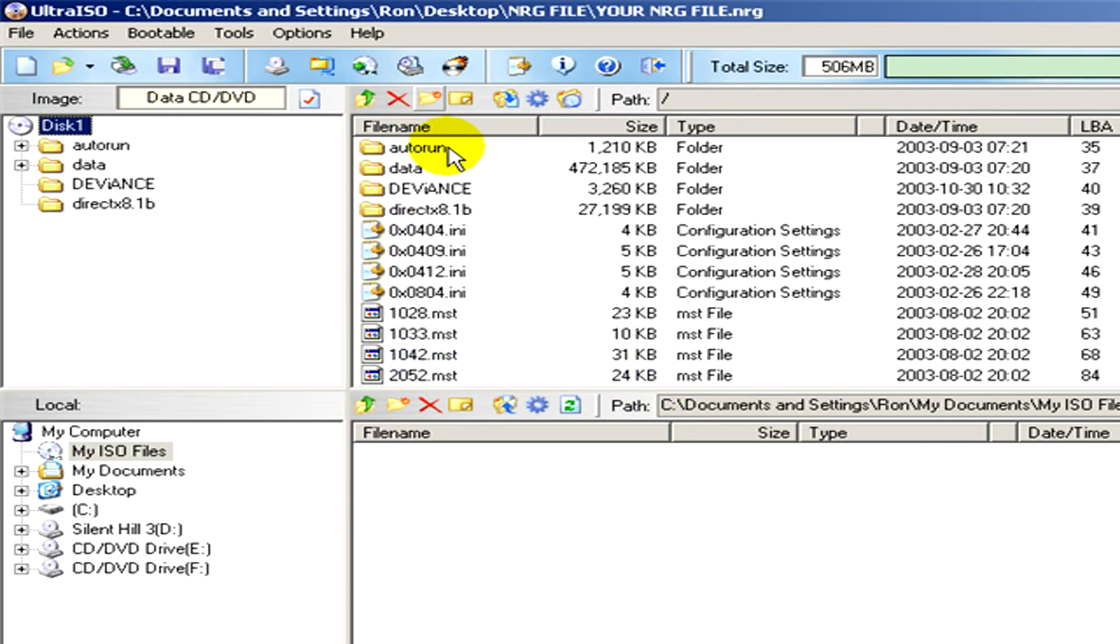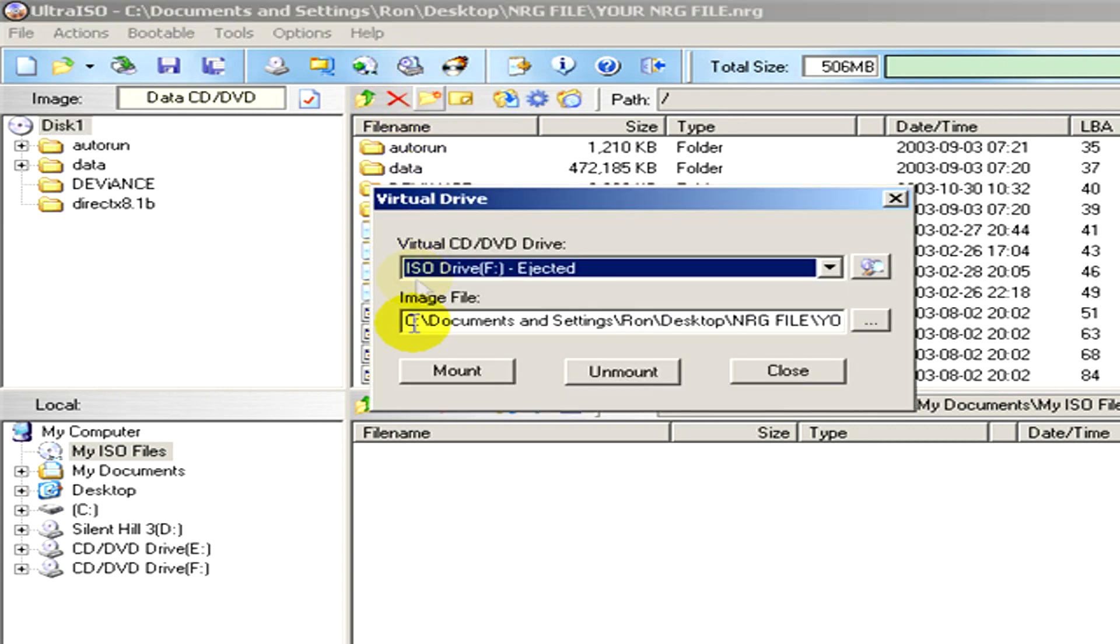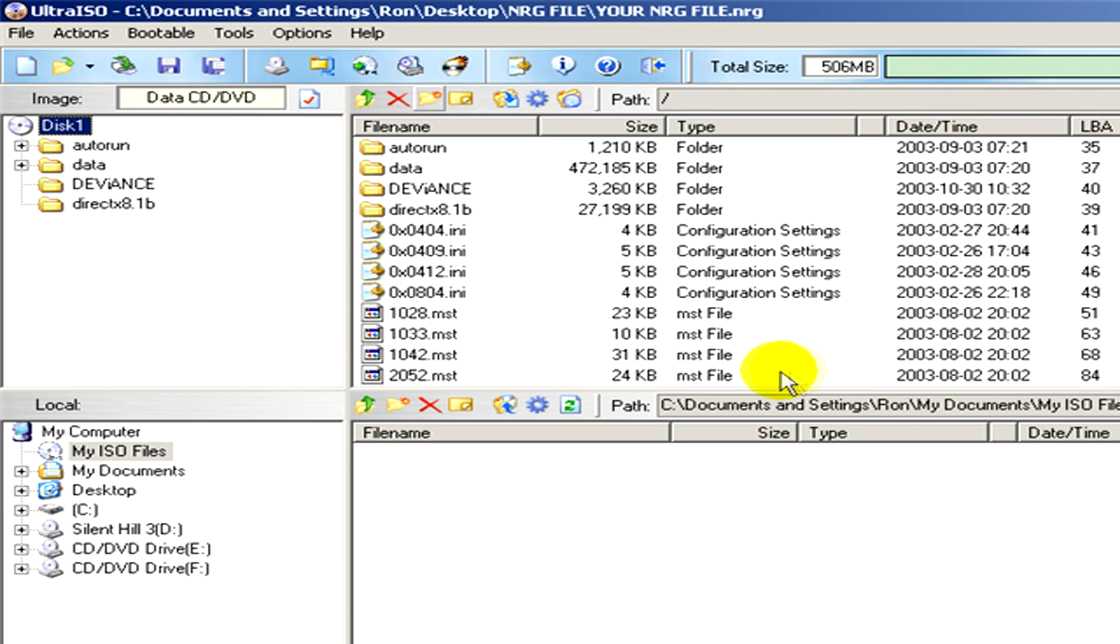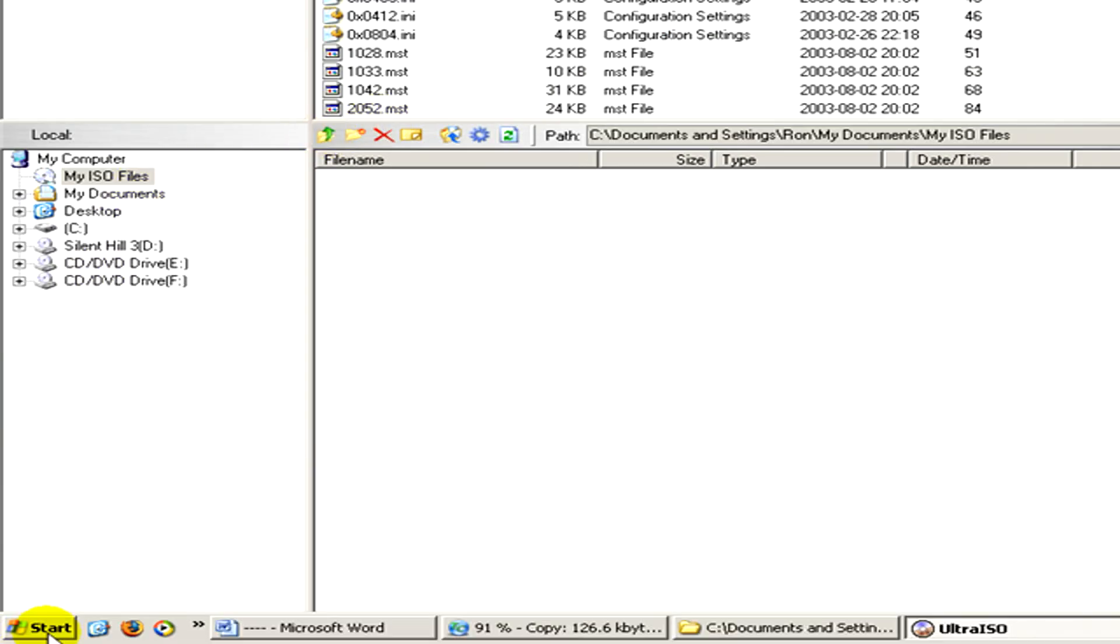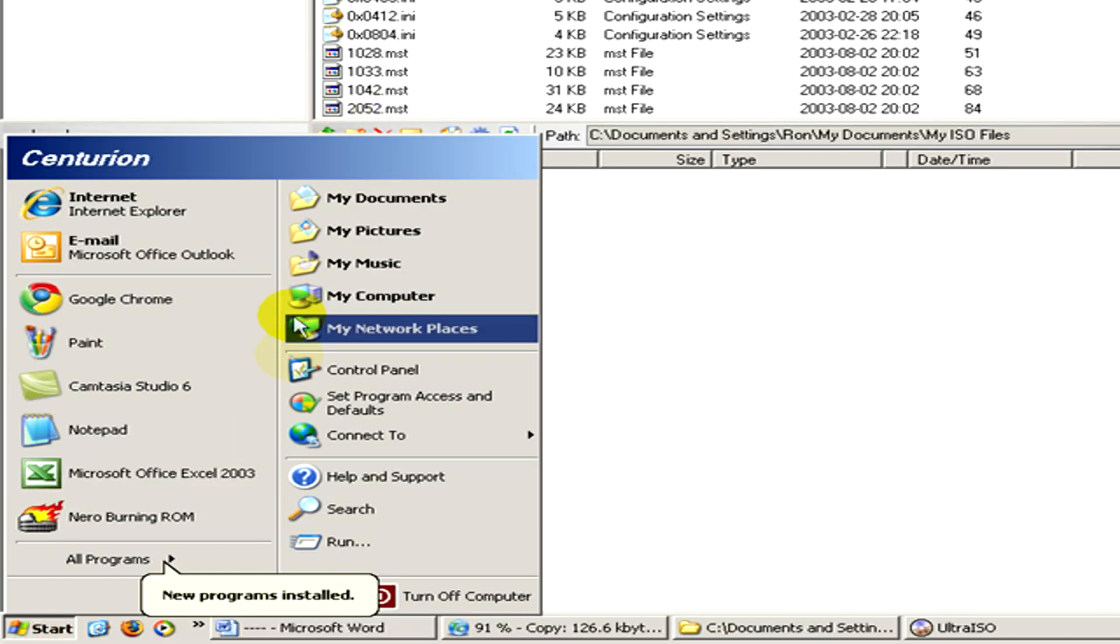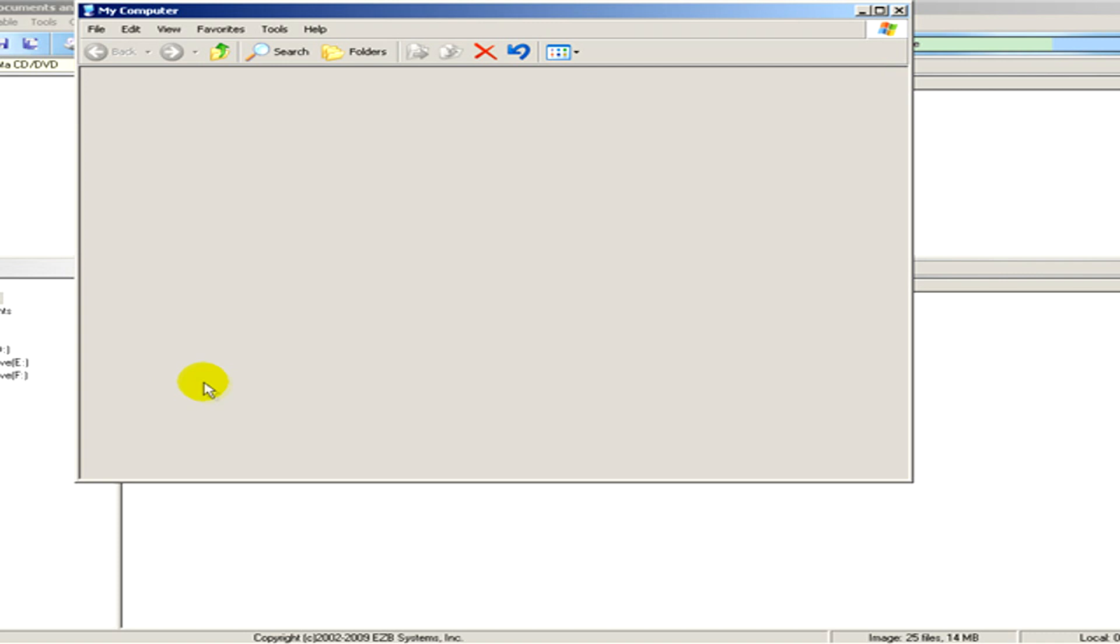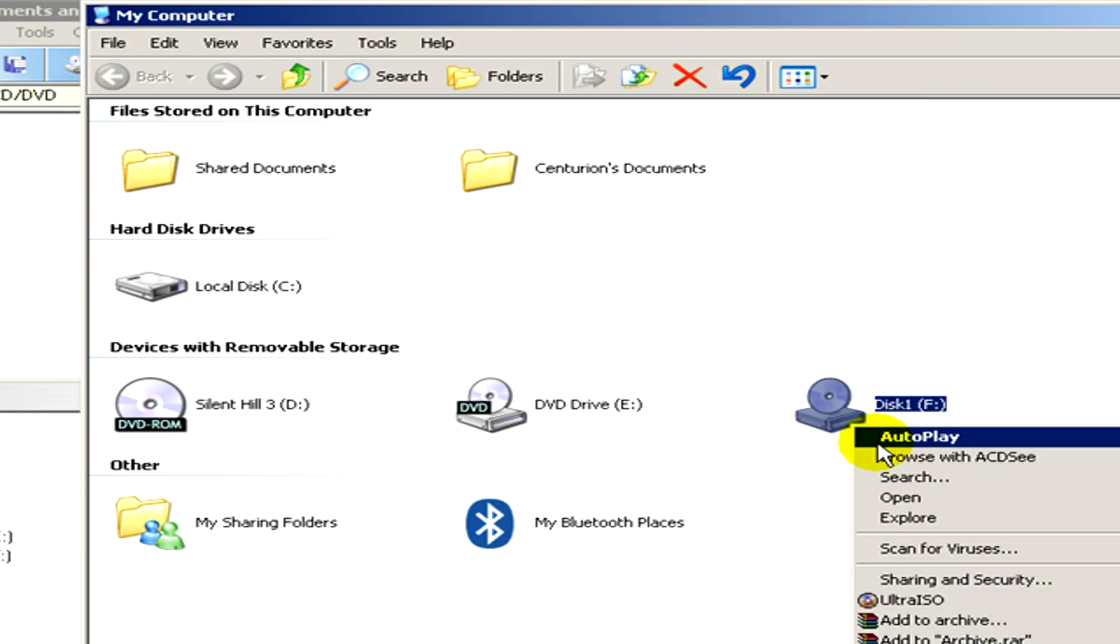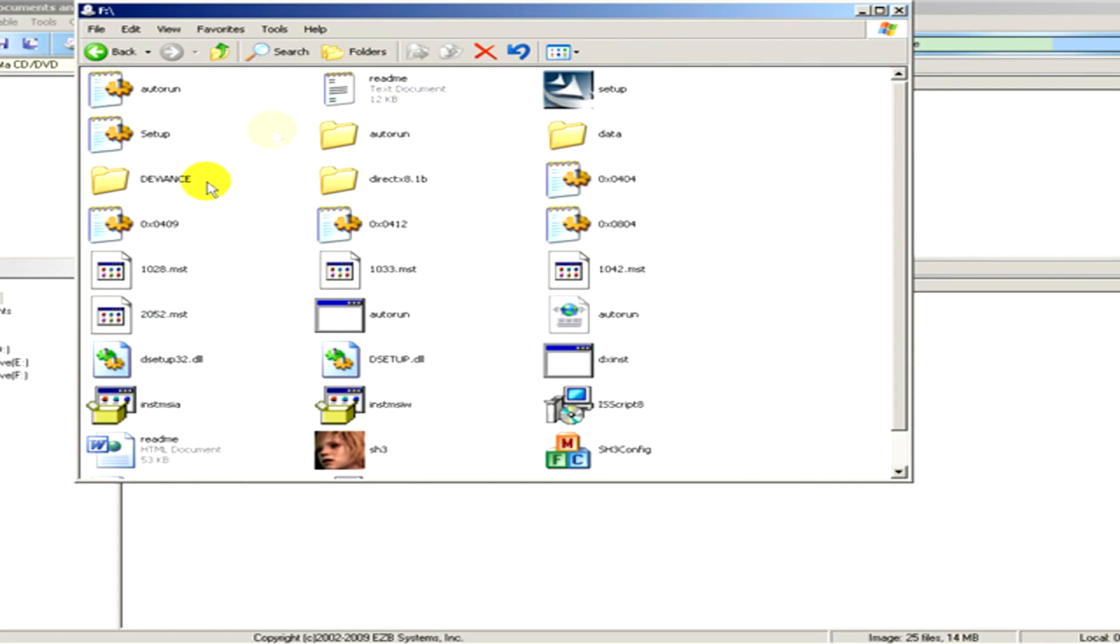Now we have several options. For example, let's choose mount to virtual drive. Here you can click on mount. And when it's done I'll go to start menu, my computer, and here you can see a new virtual drive that we have just created. If you open it, you can see the content of this file.